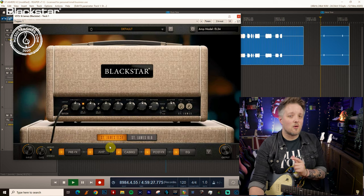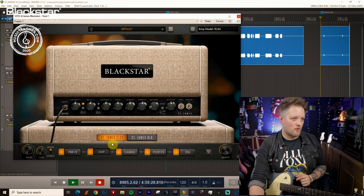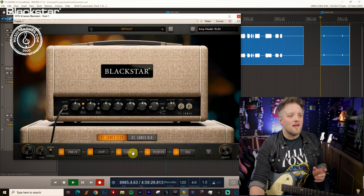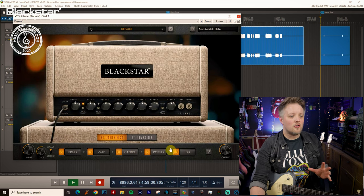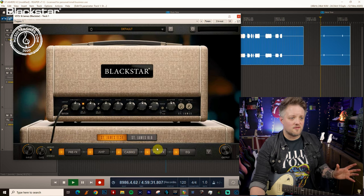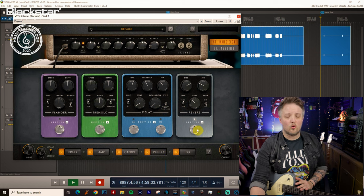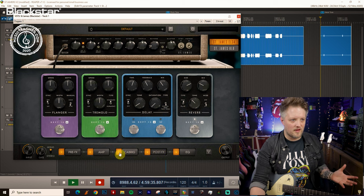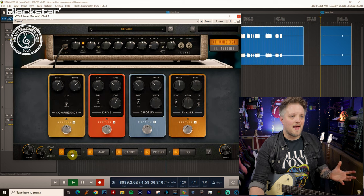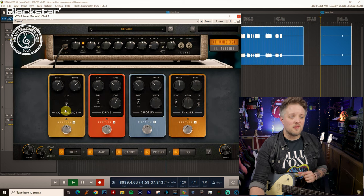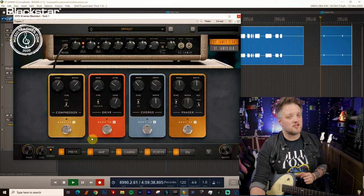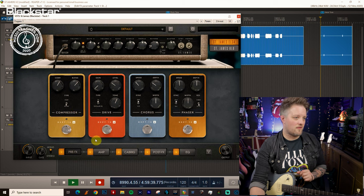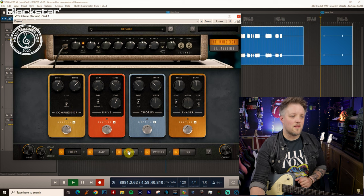We're going to start with the EL34 amp pure. Now I've got nothing running so far other than some hall reverb which is going to be running for the whole video and I will be using some compression and drive at some point in this video as well.